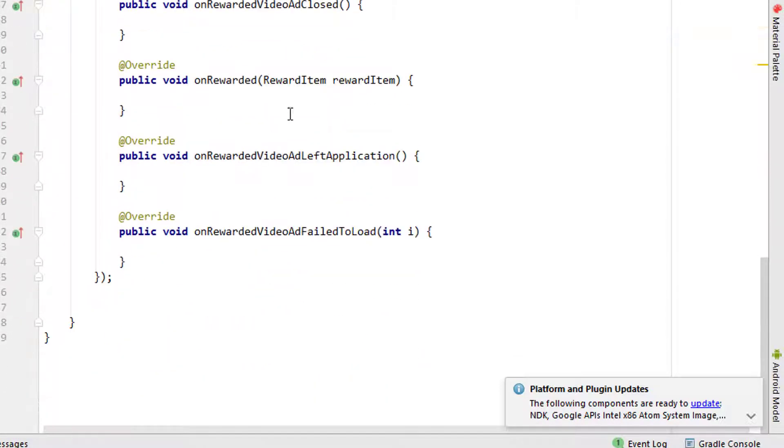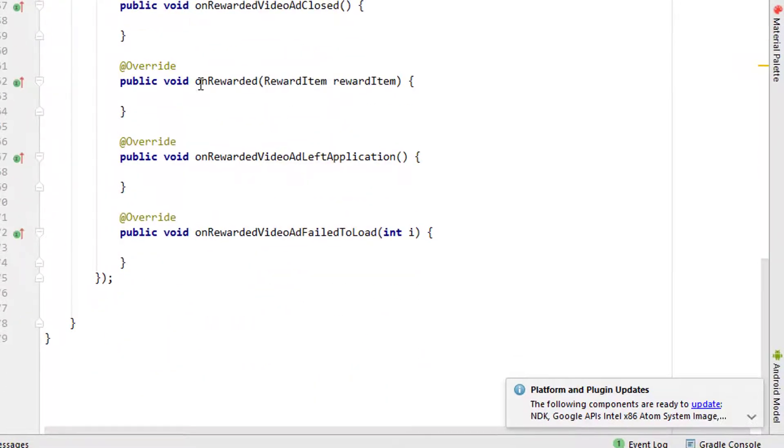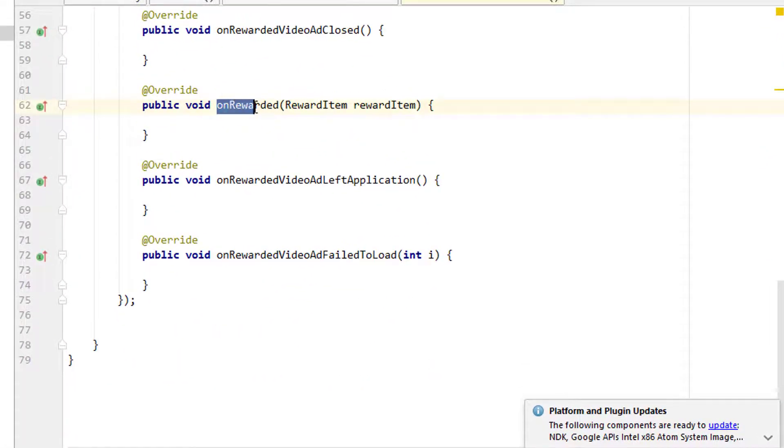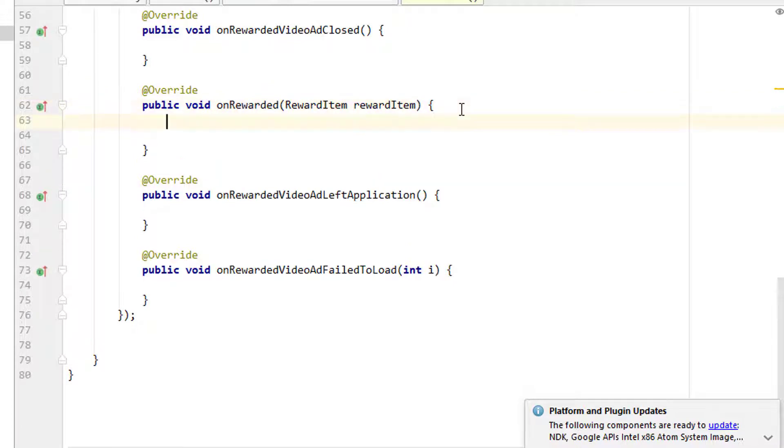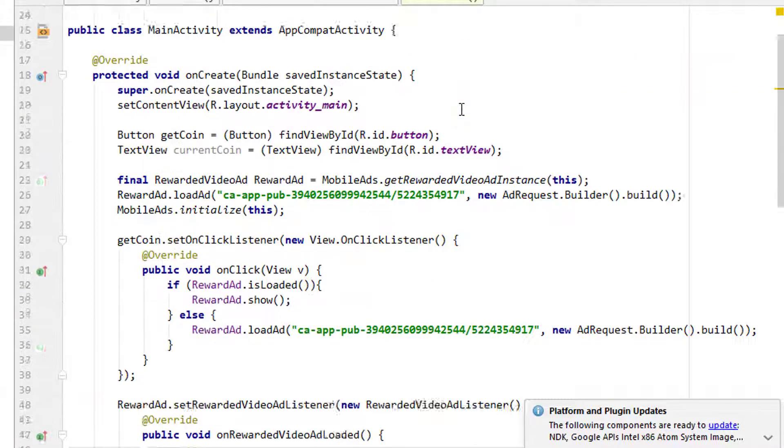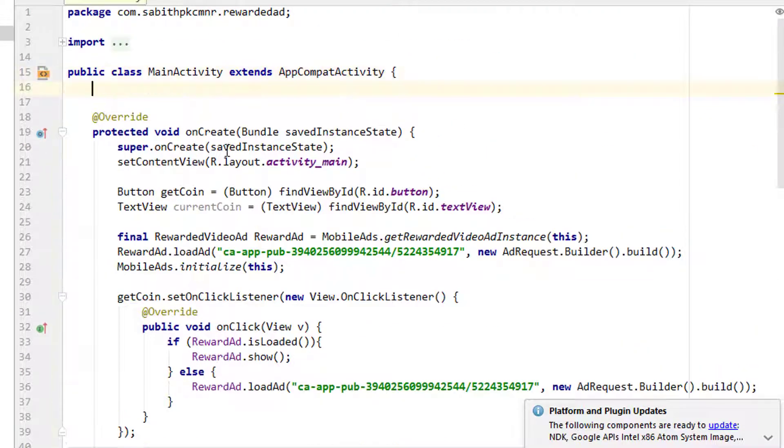What we have to do is we have to simply find this one, which is onRewarded, which means the user completely watched the ad and it's time to update the coin number of coins. I'm going to create an integer outside this onClick method.